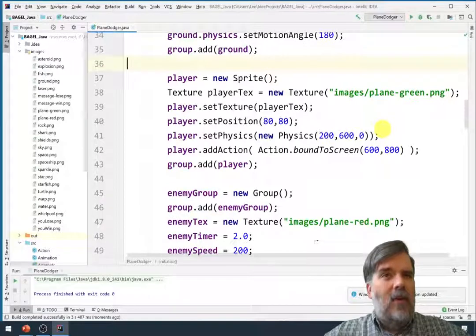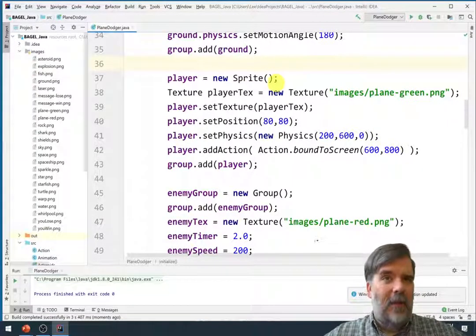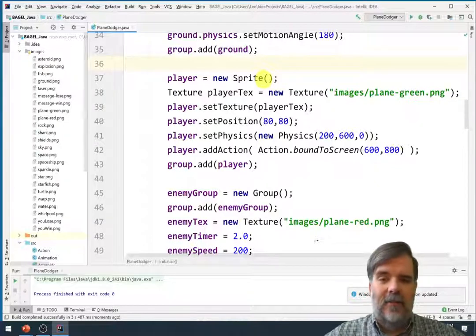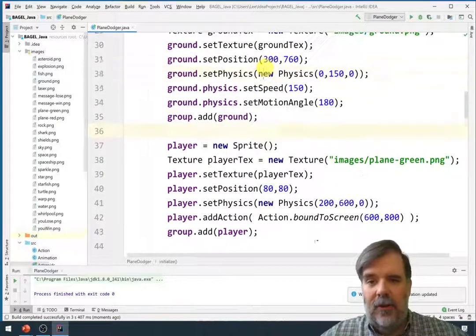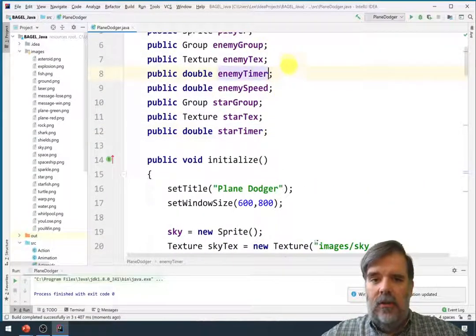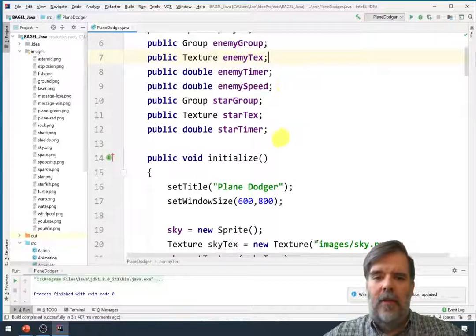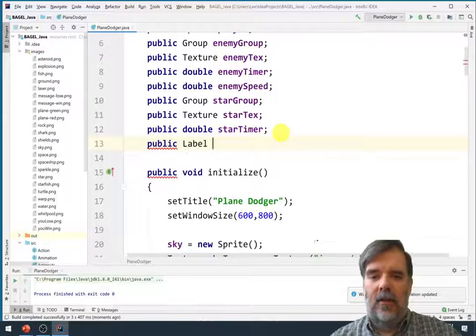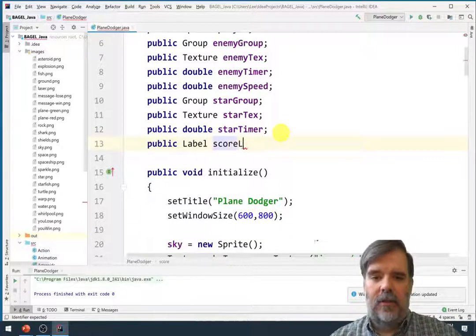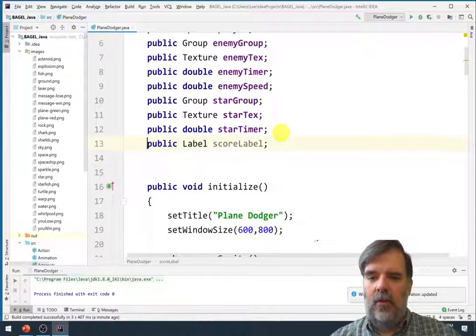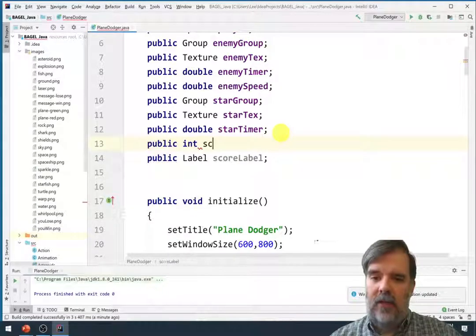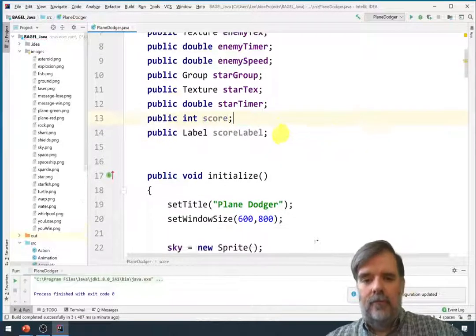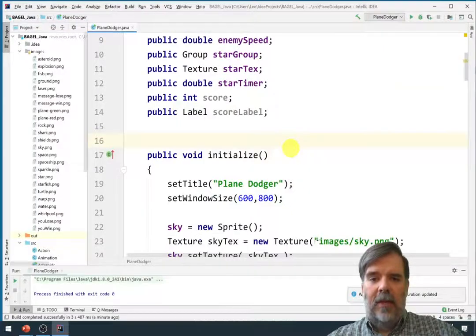Now I want to add a label to the game so we can keep track of how many stars the player has collected or some number of points awarded for each star. Alright. So let's see. Let's create a public label. I'll call this score label. Let's also create an integer to store the score as well. So public int score.